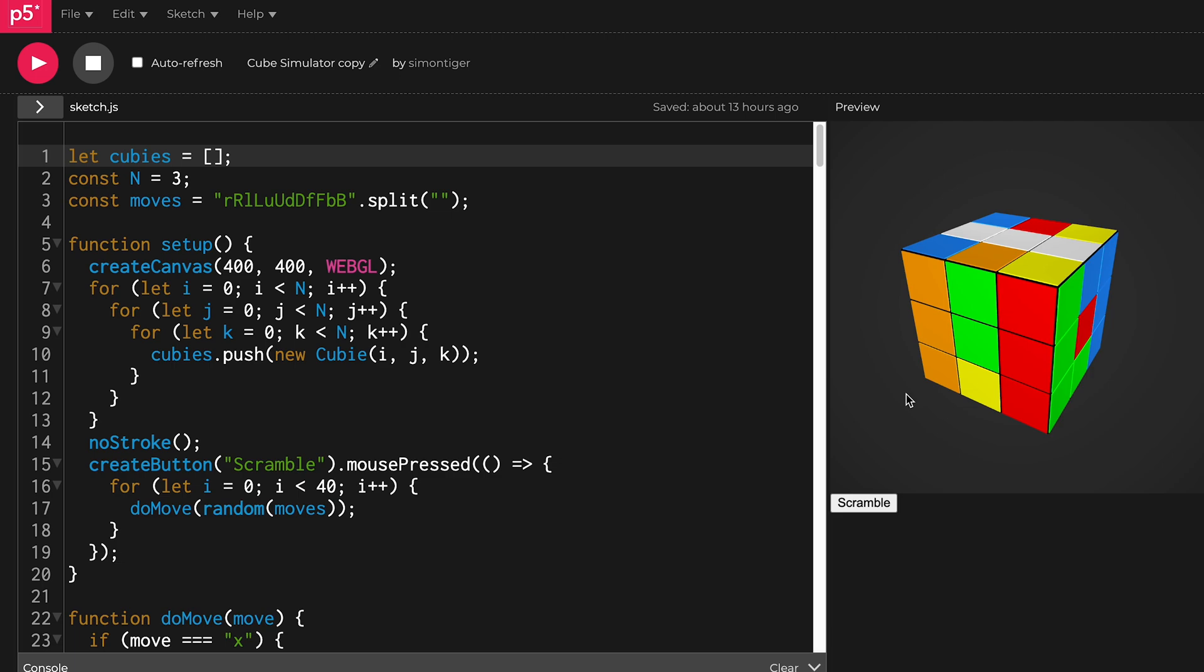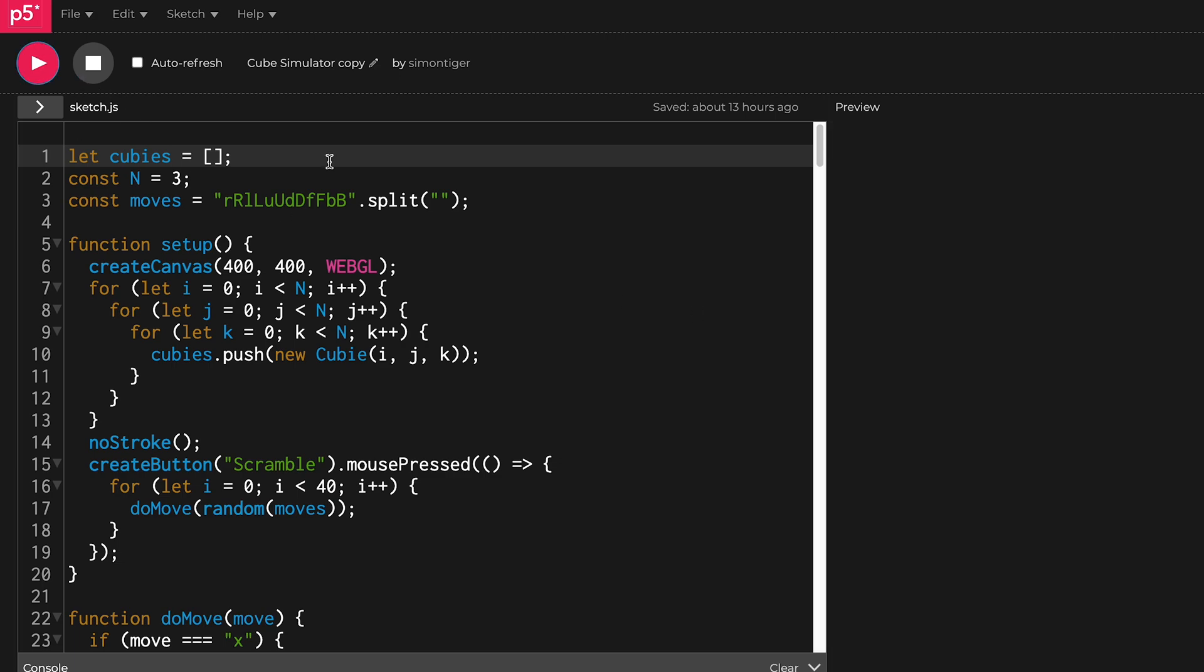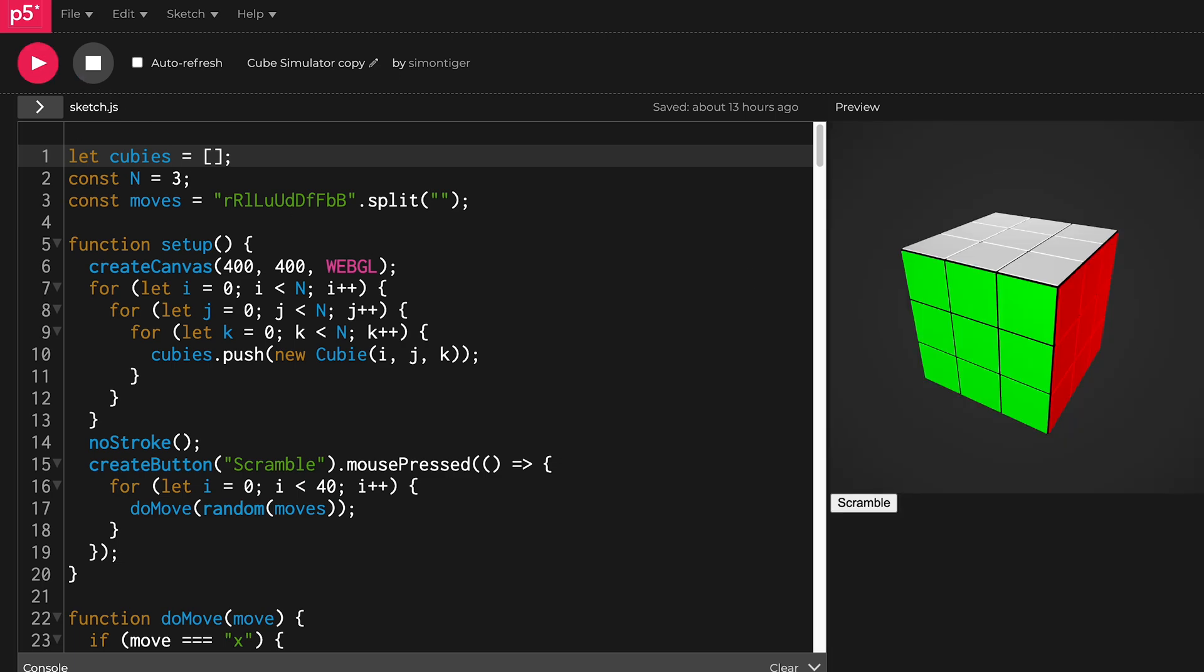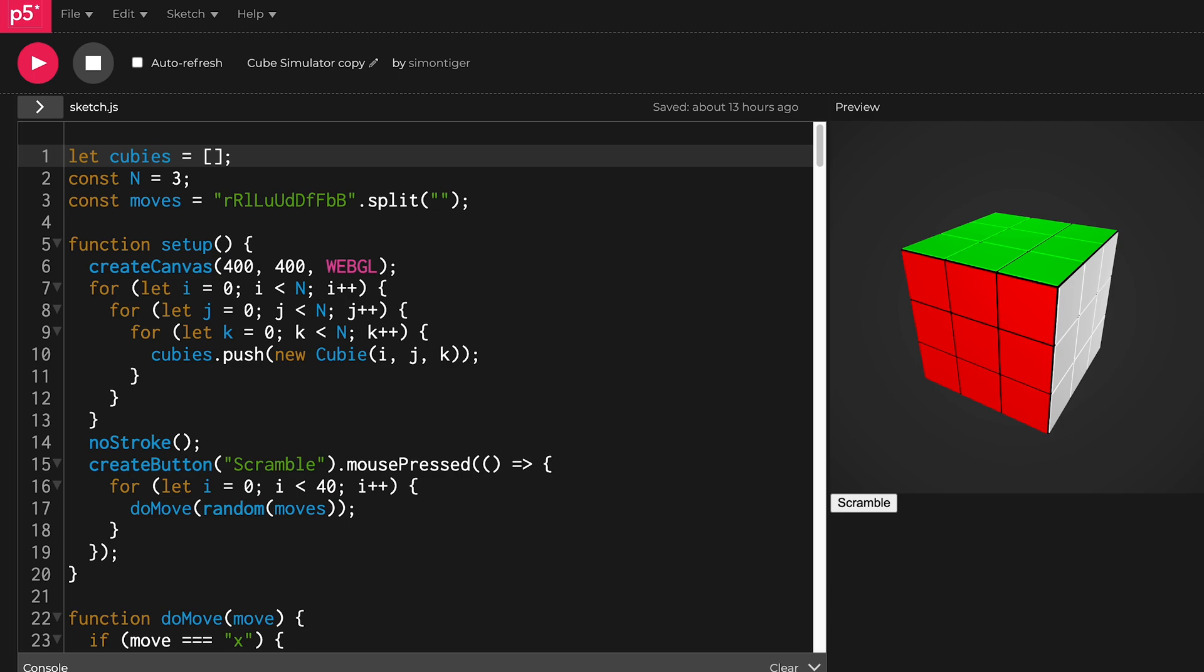Yeah, something like that. There's also X which will do an X rotation, Y which will do a Y rotation, and Z which will do a Z rotation.